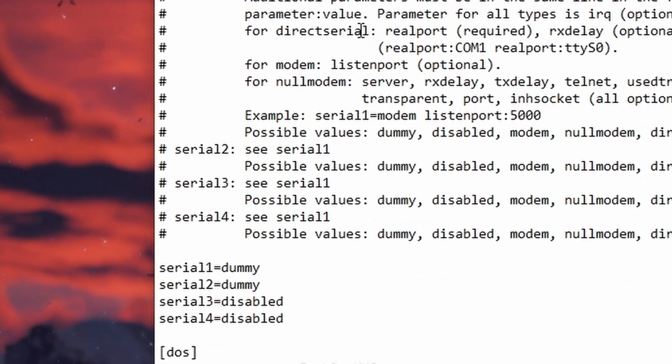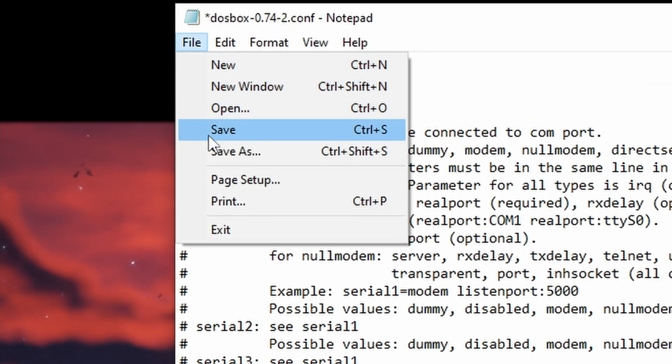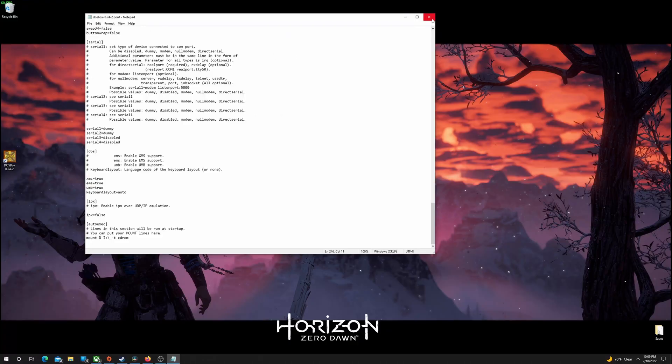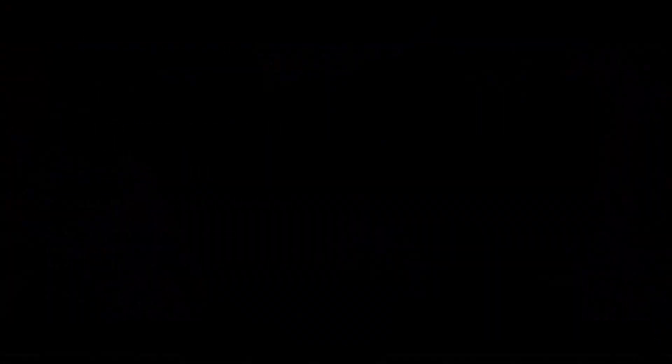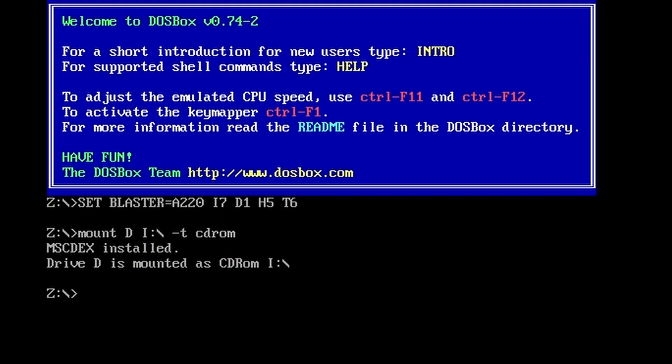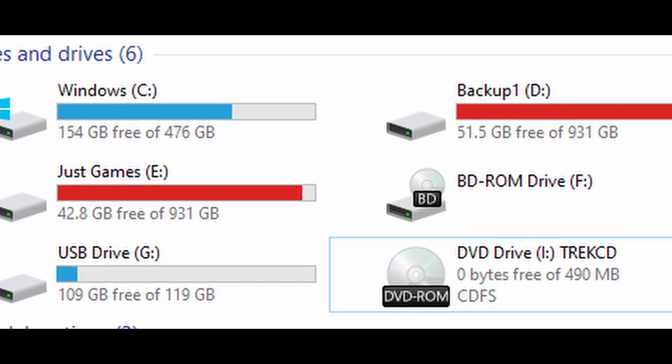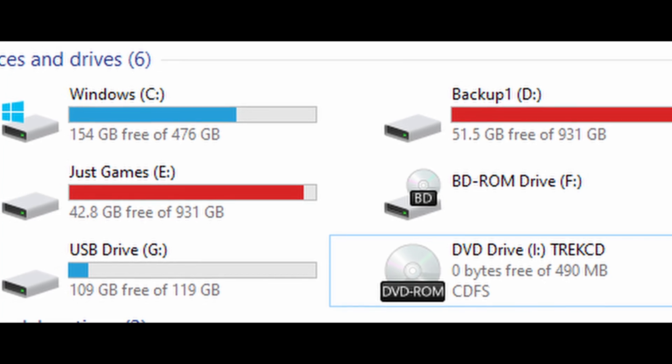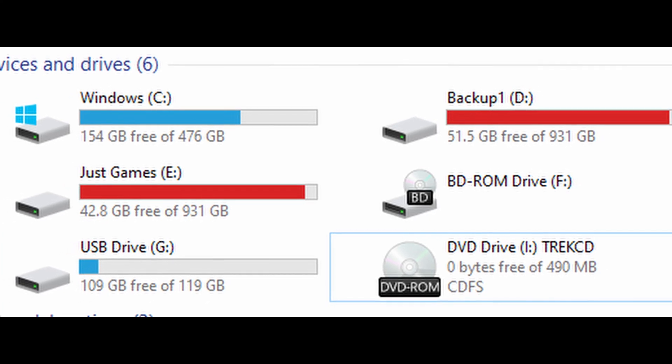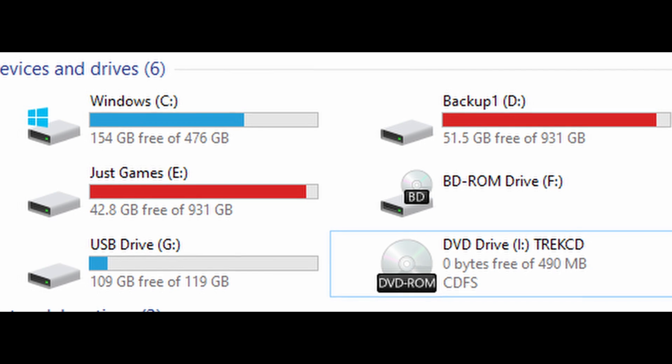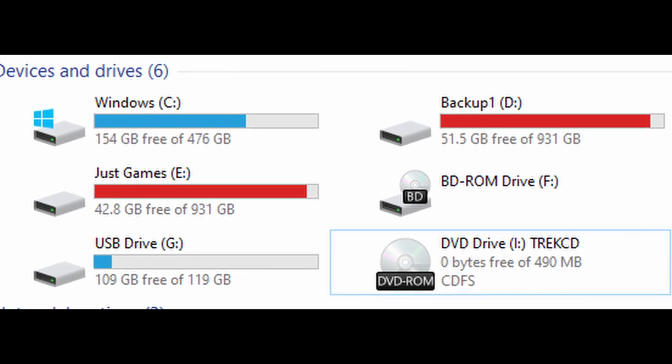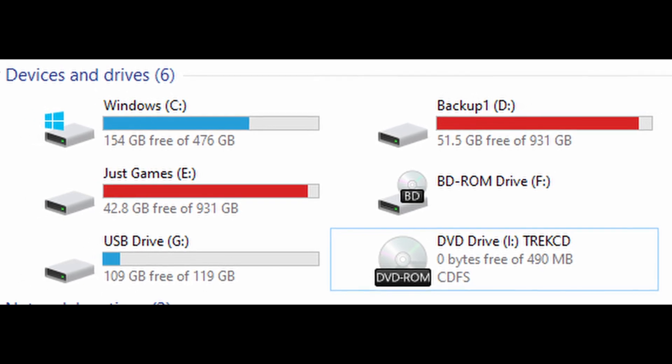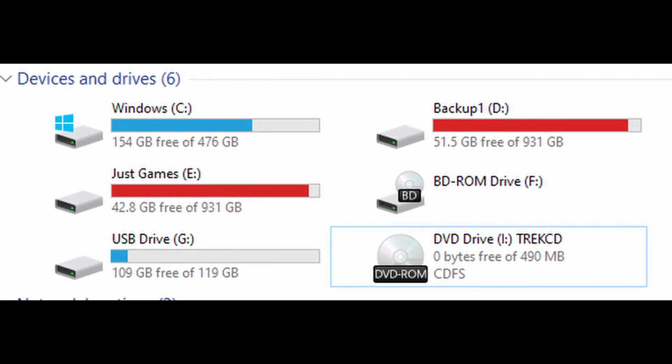Now the last thing you need to do is just save the notepad file and then every time you load DOSBox it should mount the CD-ROM and have it available to use for your games. Just keep in mind that if anything changes in Windows whether your physical CD-ROM drive letter changes or you switch out with another virtual CD-ROM you're going to have to change this again to match what your settings are inside of Windows.